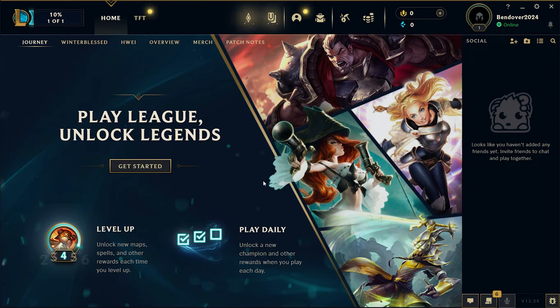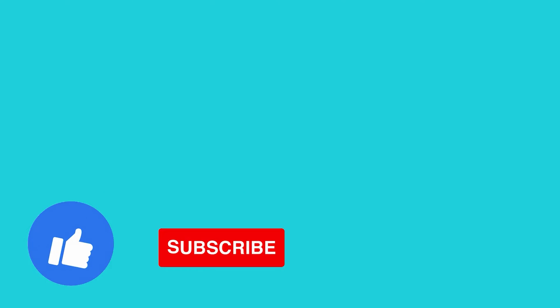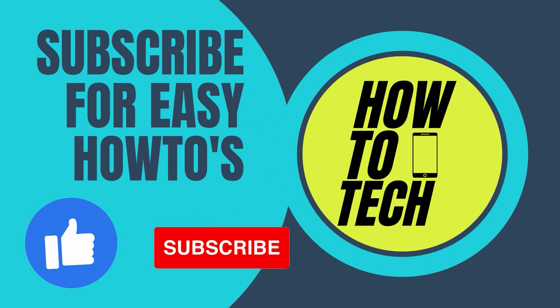If you still have any questions, leave them in the comments down below. If this tutorial helped you, also leave it in the comments, leave a like, and subscribe — it helps me out a lot. Thanks for watching.